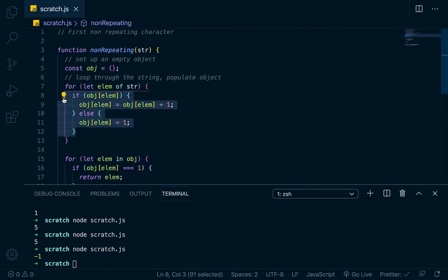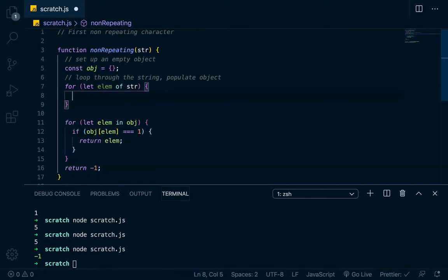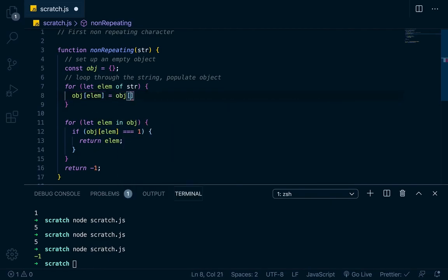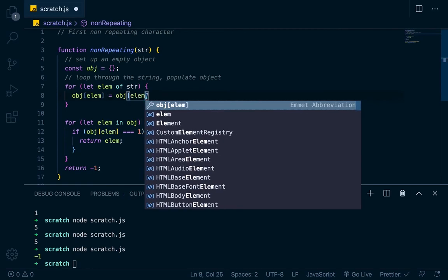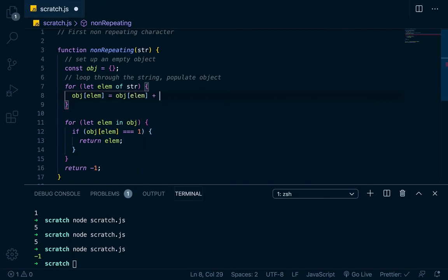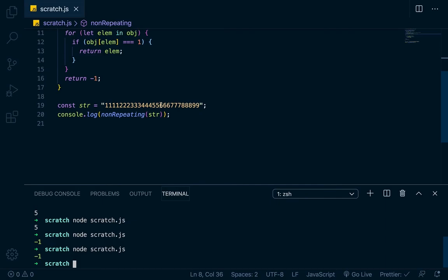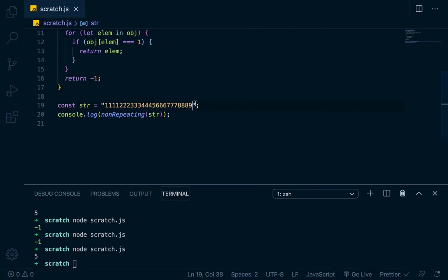However, this block of code right here is a little bit kind of useless code. You can write a lot more succinctly than that. So let's go back here. And instead of writing an if statement and an else statement, let's just go obj at elem equals obj at elem plus one or one. And let's see if it runs again. It should return negative one. It does.